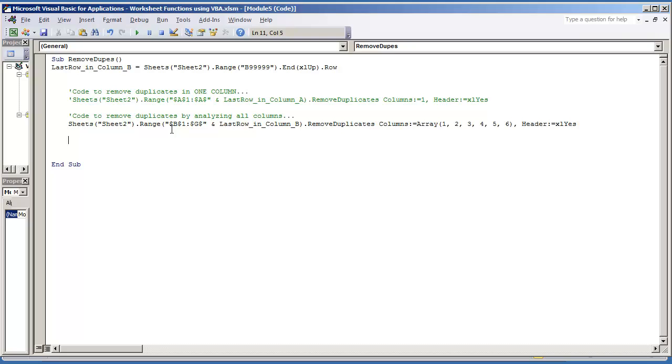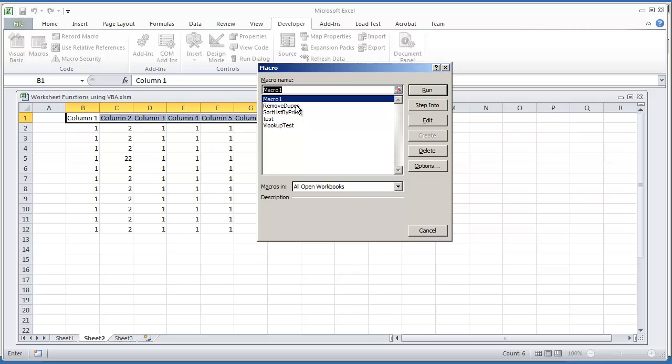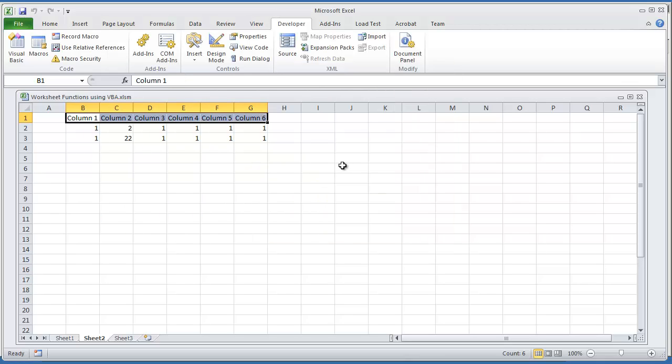I'm going to toggle back to my Excel environment and run this macro remove dupes. So we should again end up with only two rows. Let's go to macro and then remove dupes. And there you have it.